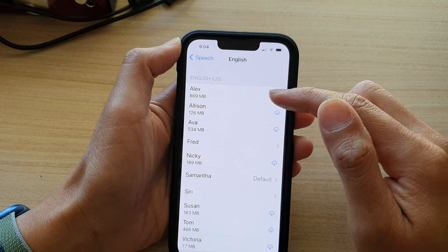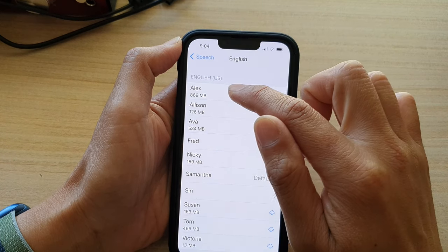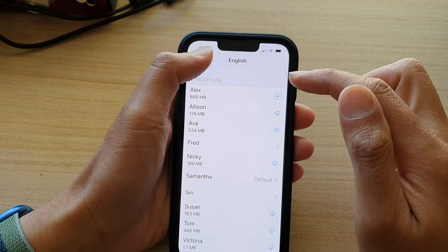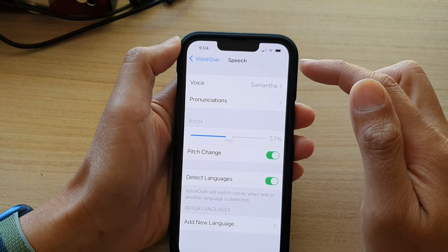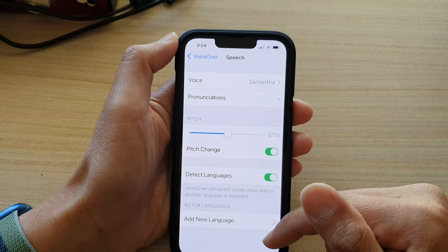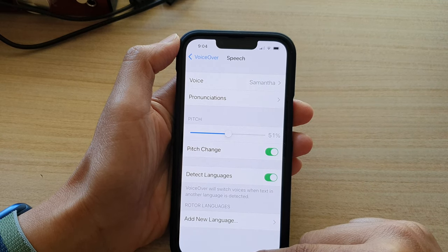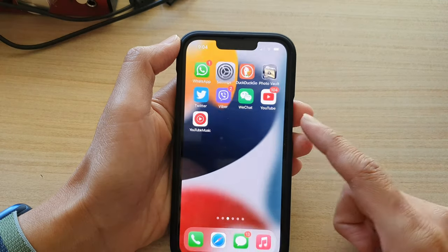After that, you could choose and use Alex's voice for your voiceover. And that's it. Finally, you can swipe up to go back to the home screen.